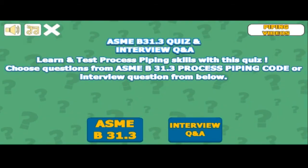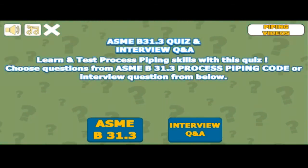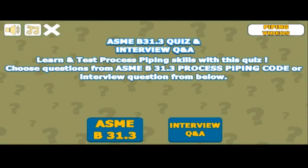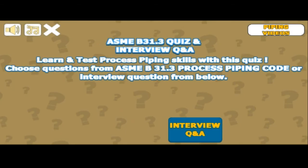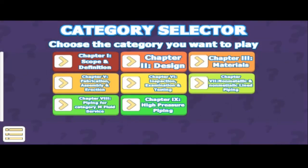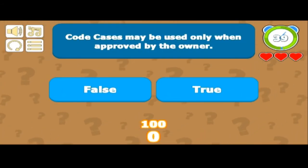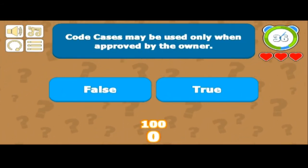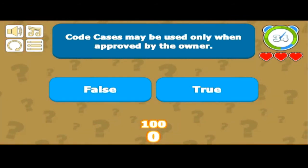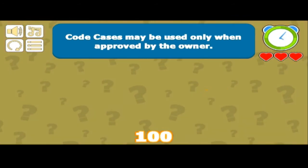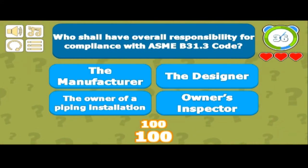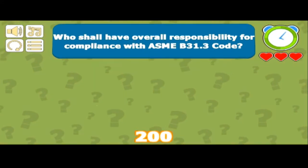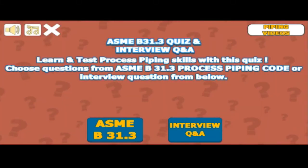Before proceeding further, let me remind you that to learn, understand and test your skills on the Process Piping Code, you can download the Android application ASME B31.3 Process Piping Quiz. This application is not only for chapter-wise quizzes, but also provides elaborate answers to various Process Piping-related questions. Regular practice of these questions makes you well-versed with the Process Piping Code.